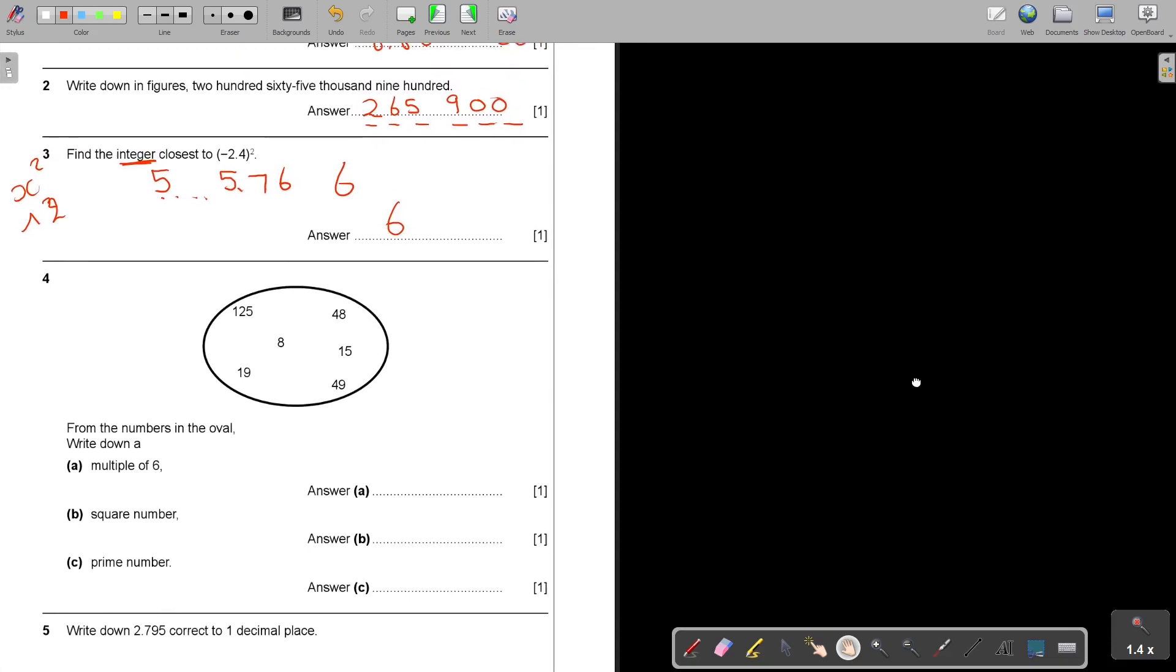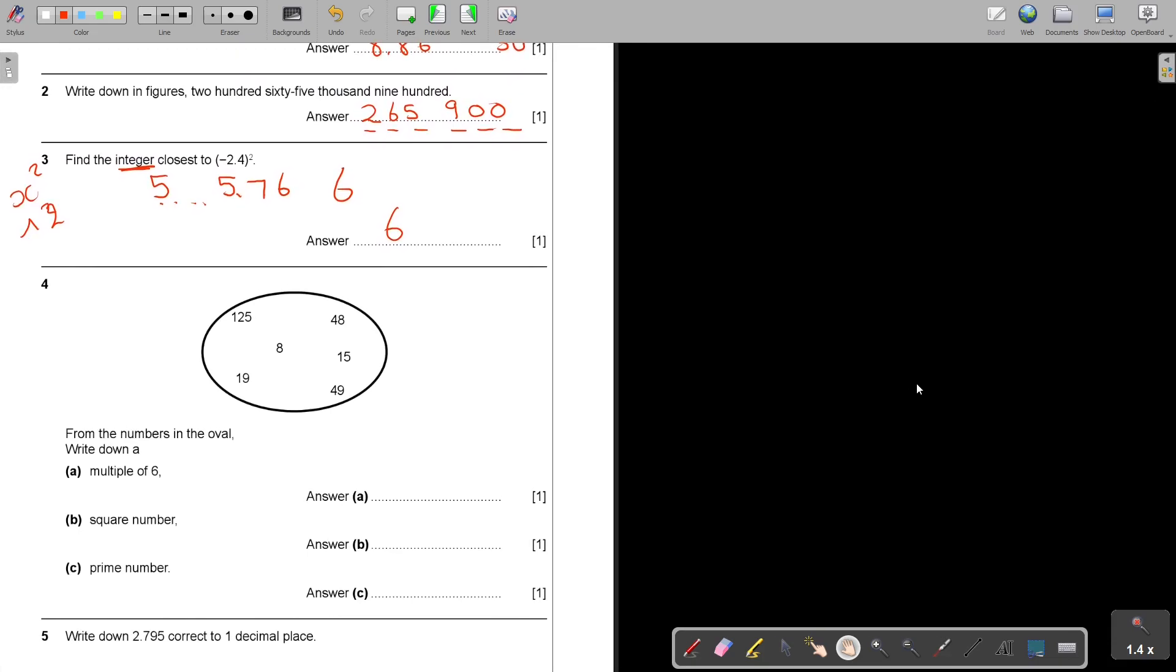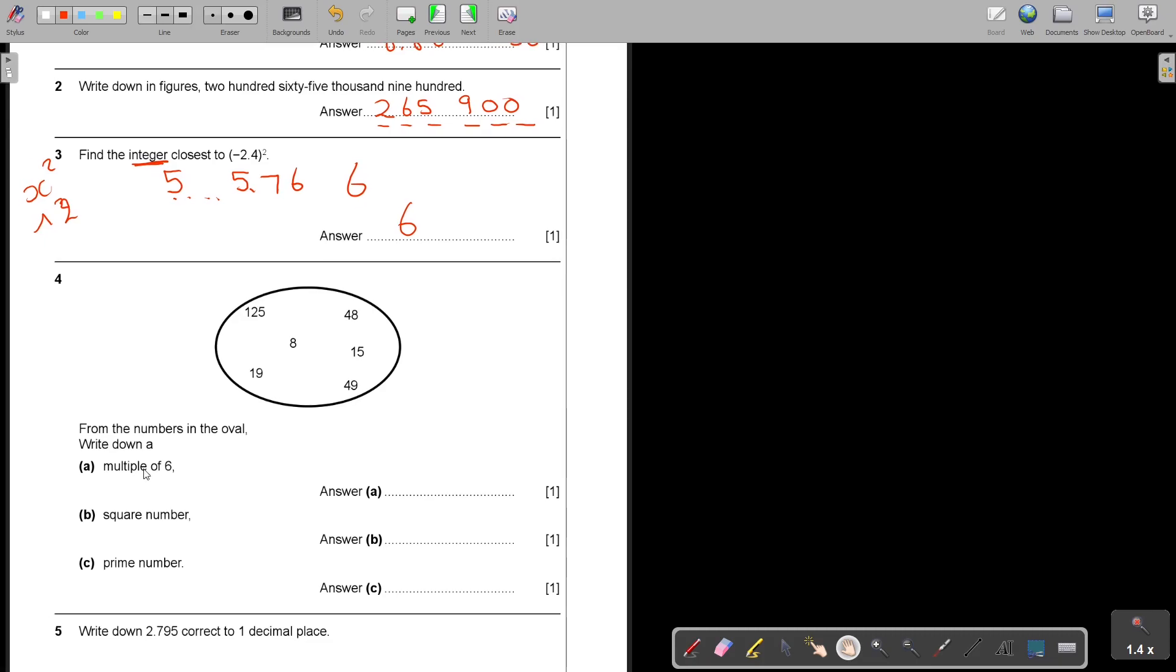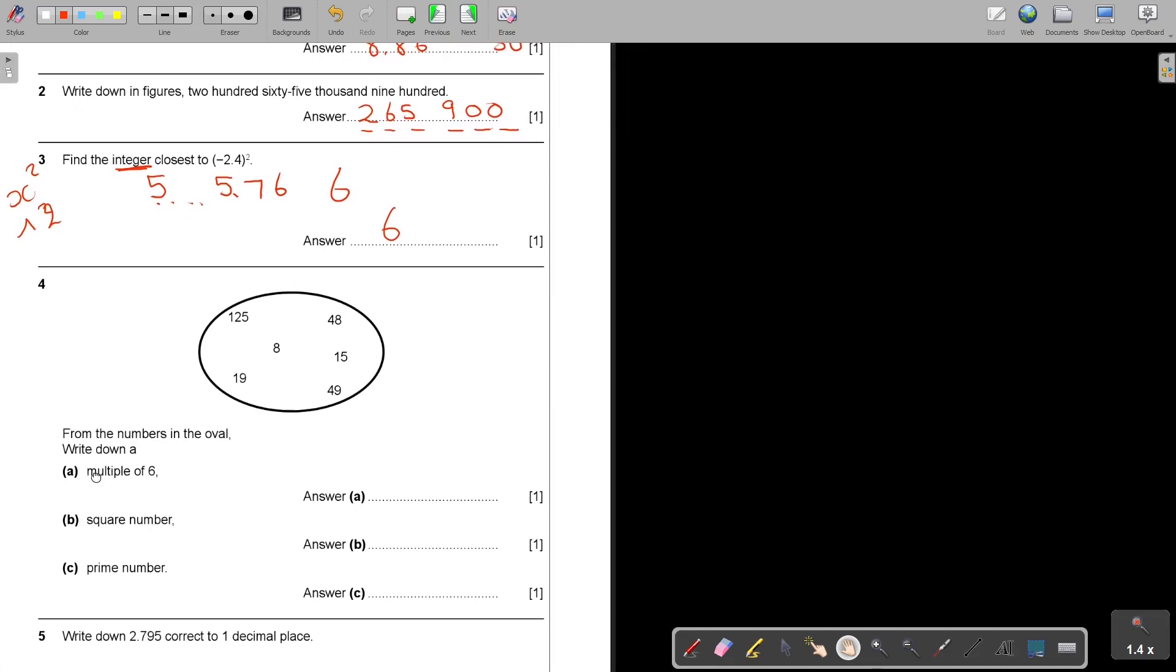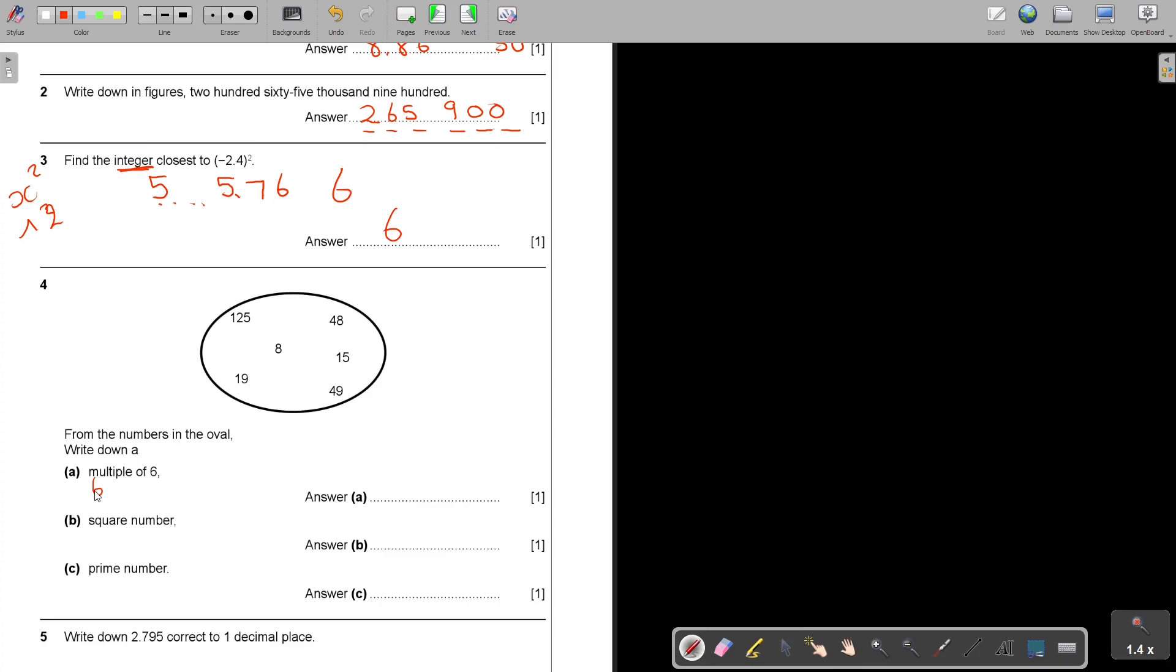Question number 4. From the numbers in the oval, write down a multiple of 6. Think of what are the multiples of 6. It's going to be 6, 12, 18. What do you see there? It's still going on. Then it's going to be 24, then 30, then 36, then 42. And then the one I see there is 48.